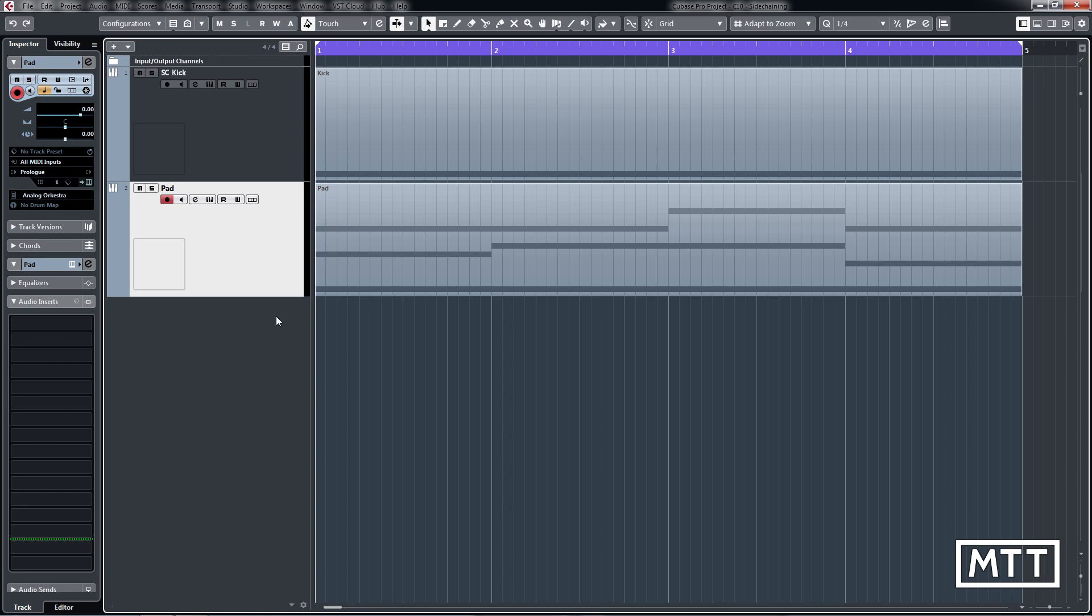Most typically, it's in the way that we've got here where you've got a kick drum which is then controlling the compression on a pad track, so that's what we'll end up with here.